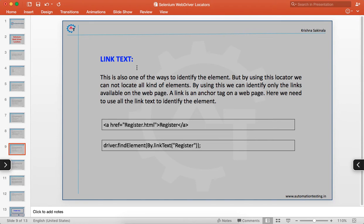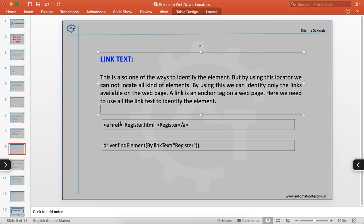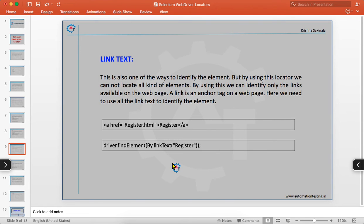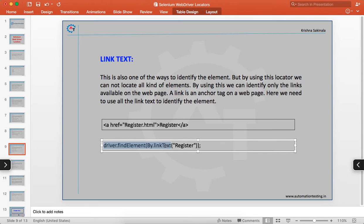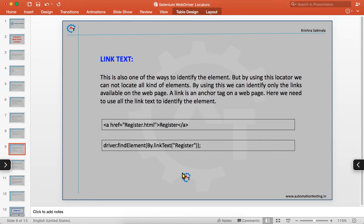Link text is not an attribute to an element — using this locator you can locate links on the web page, but not all elements. A link is created using an anchor tag. For example, if you have a link with text 'Register', you use By.linkText() and provide the entire text of the link to identify that element.